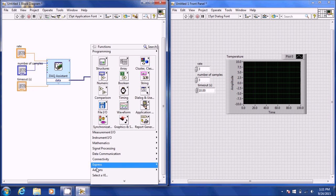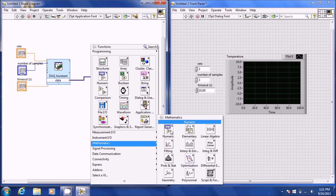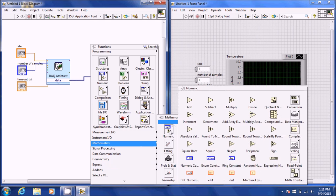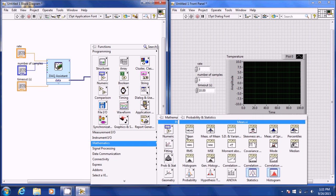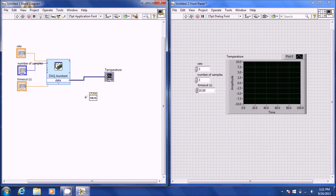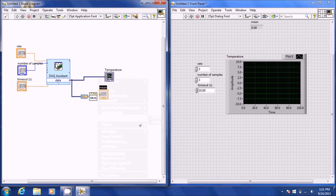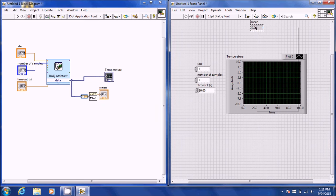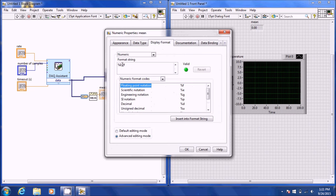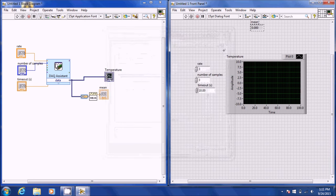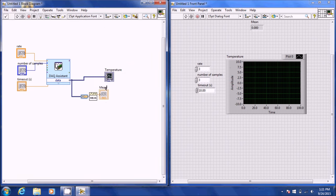Now we're going to take the average of the range we're expecting. When you calibrate, you want to take the average. Go to Mathematics > Probability and Statistics > Mean function, connect your mean to your data, then right-click and create an indicator for it. When you create an indicator like this, right-click on it, go to Properties > Display Format — the 2 tells you how many decimal places — change it to something like 3 for temperature.